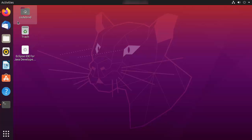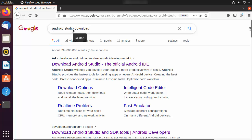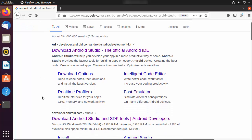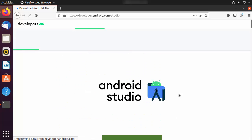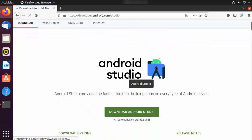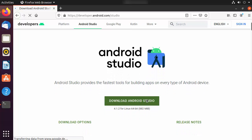Once you have Java installed, open your favorite browser and search for 'Android Studio download'. The top link will be from developer.android.com/studio. I'm going to click on this link just to check which version is available for download. At the time of making this video, the latest version is 4.1.2, and that's the version we are going to install.